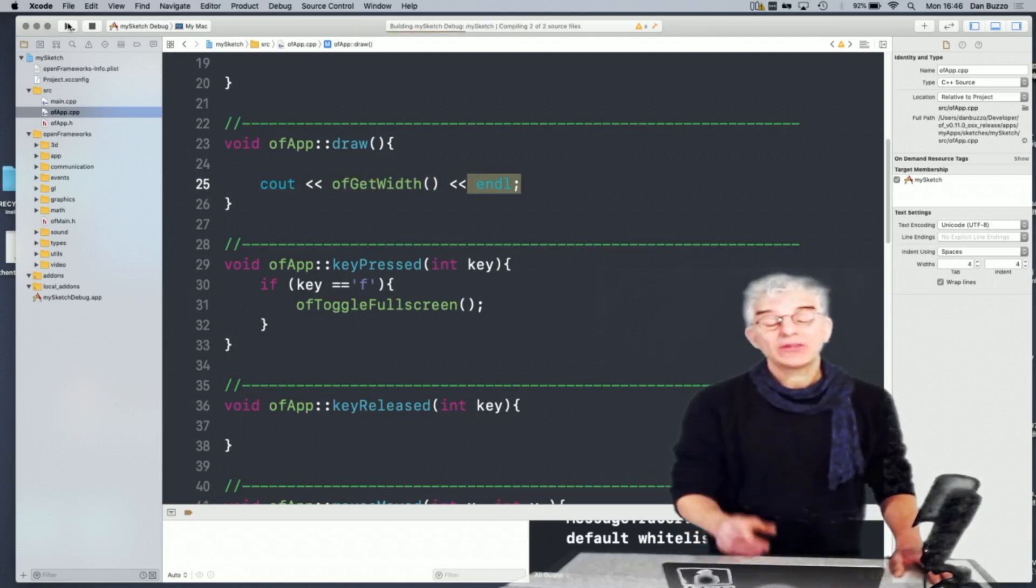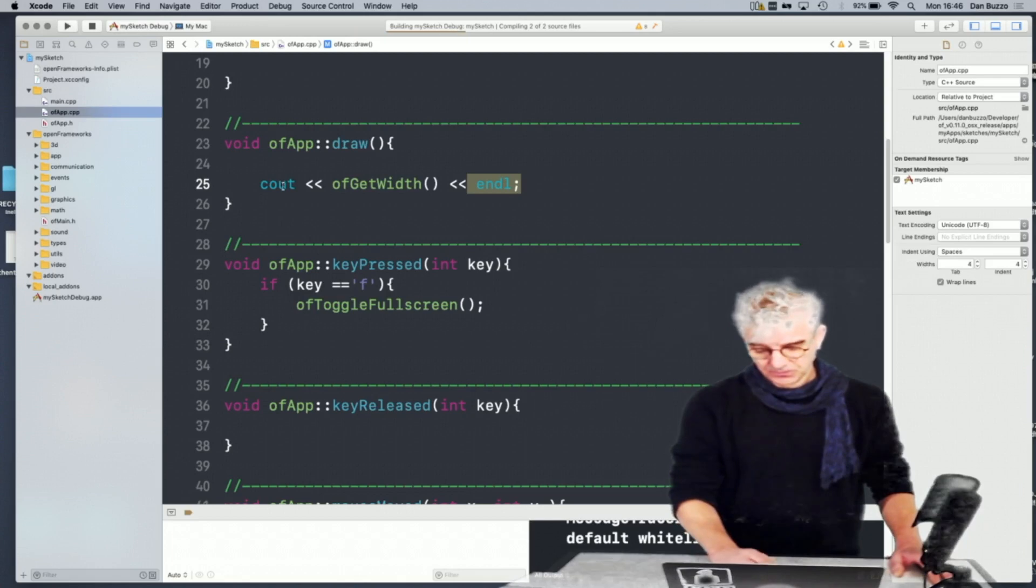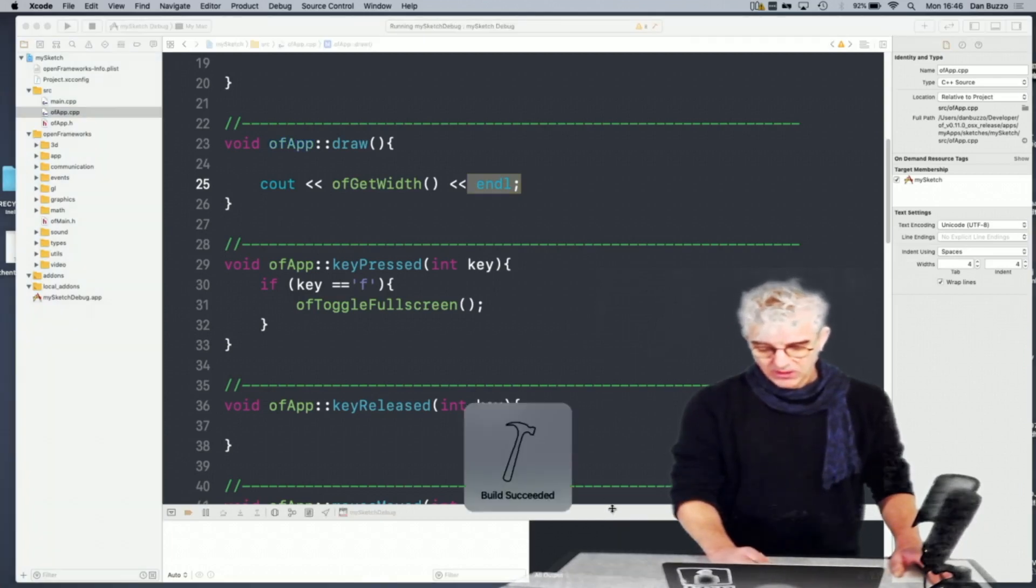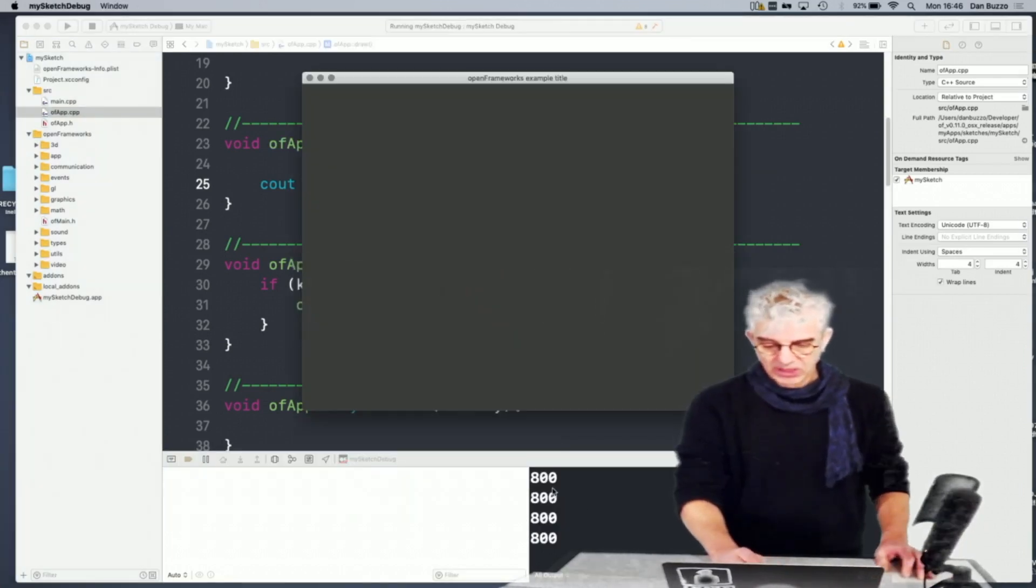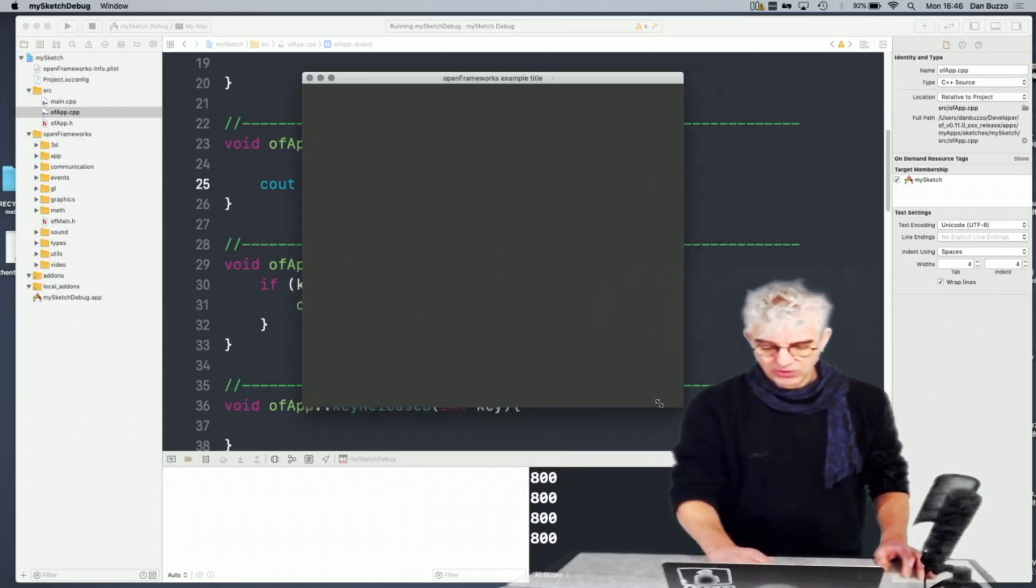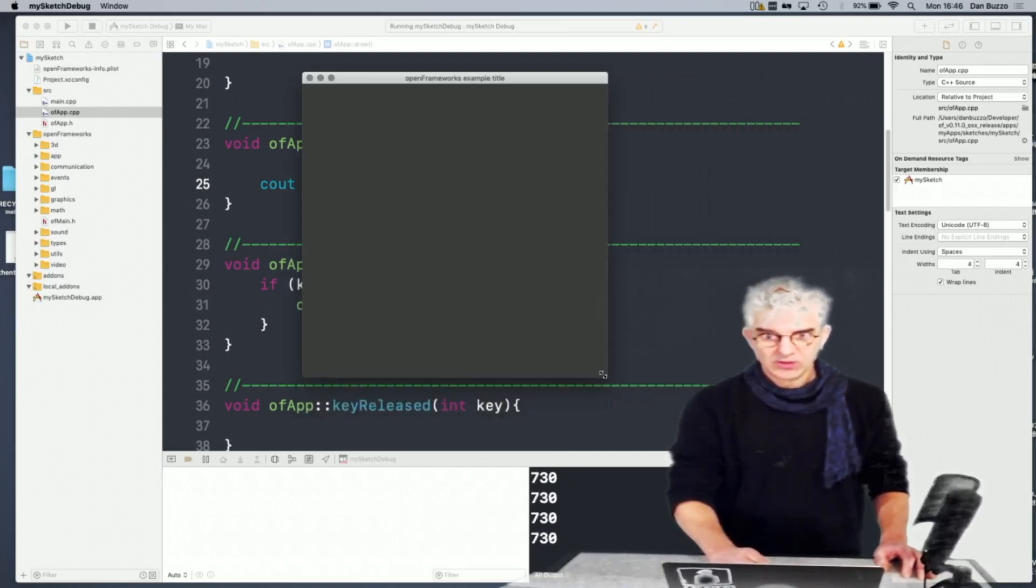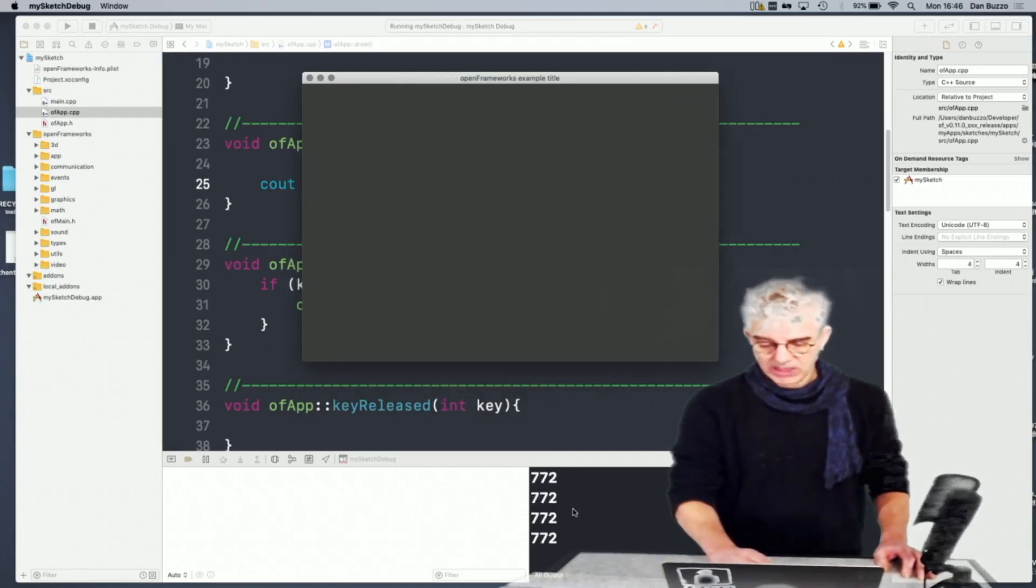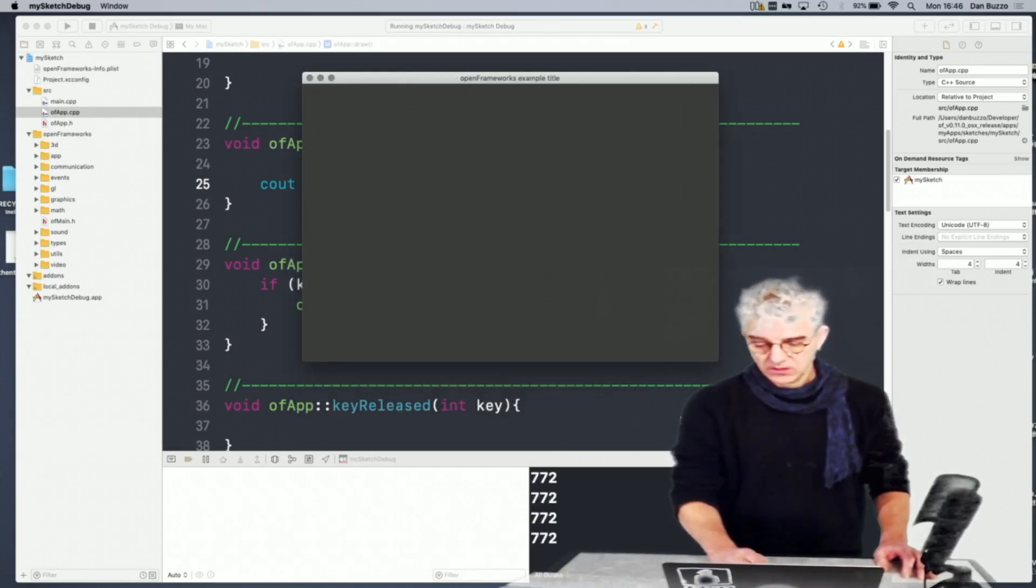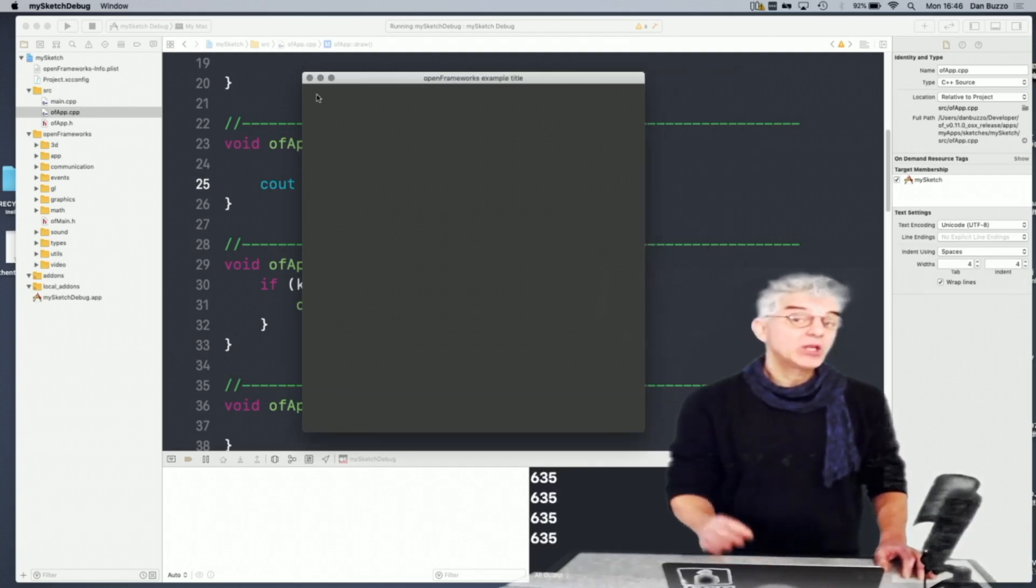Sorry, get the width of the window. So in my console output, I can see it's telling me the width of the window is 800. And when I change it, it's showing me the different sizes. You can see they're printing out in the debug down here as I change the width of the window.